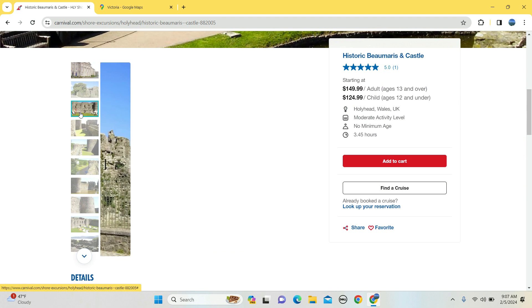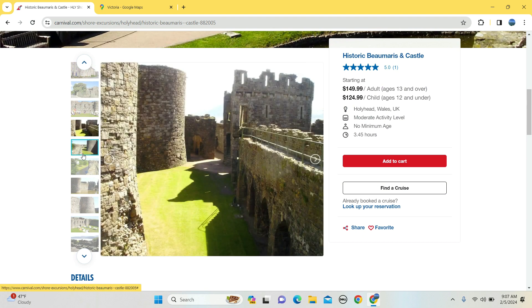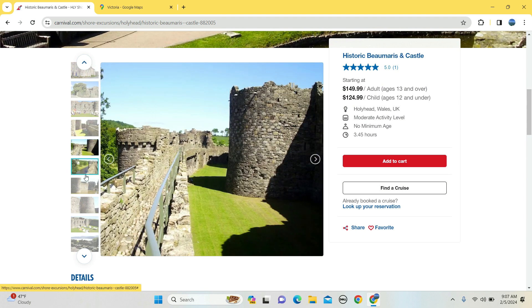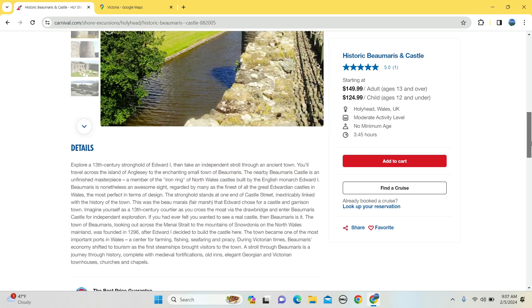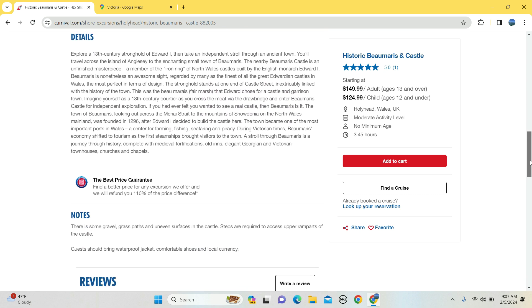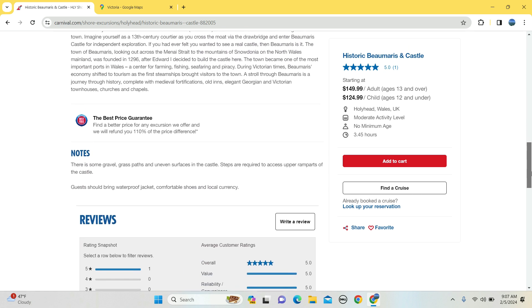Kind of like a little coliseum but in Holyhead. Some gravel, bring comfortable shoes.